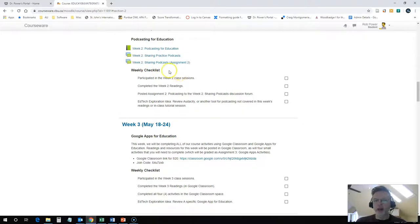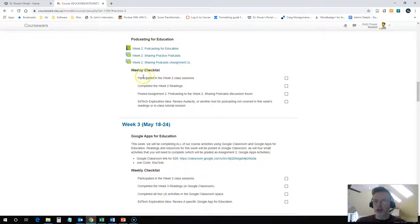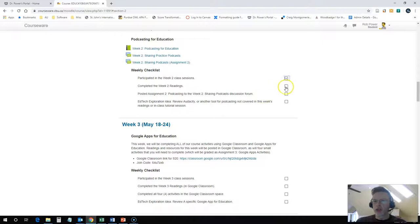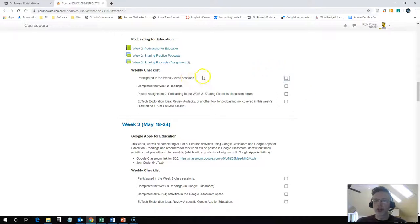Below this you're gonna see something called a weekly checklist. This is just to help you keep track. You can check this off yourself as you go through. Every time you log in and log out of Moodle, these check marks that you put here will stay, so you'll know exactly what you have completed and what is yet to go.